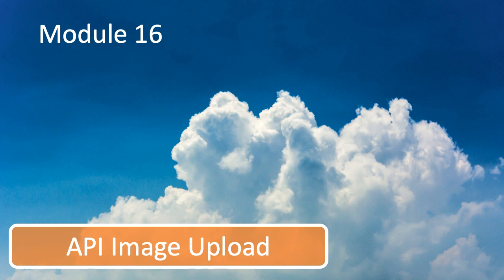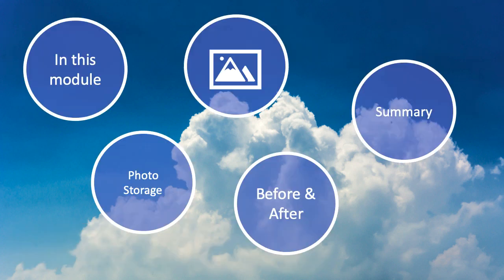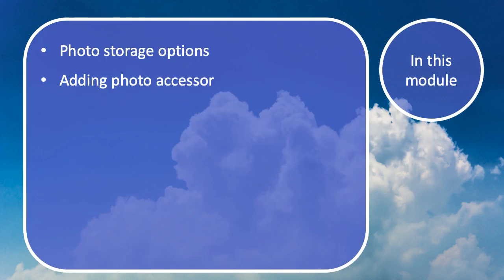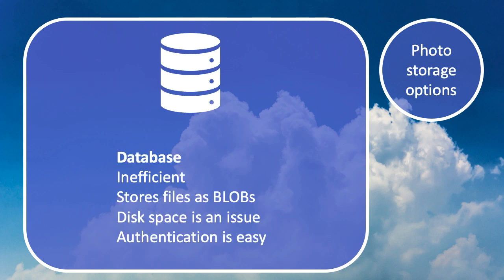These are quite big sections. What we're going to look at first is our photo storage options, and we're also going to look at adding a photo accessor. This is going to be an additional service that we add to our infrastructure project. But first, let's take a look at our different options for photo storage.